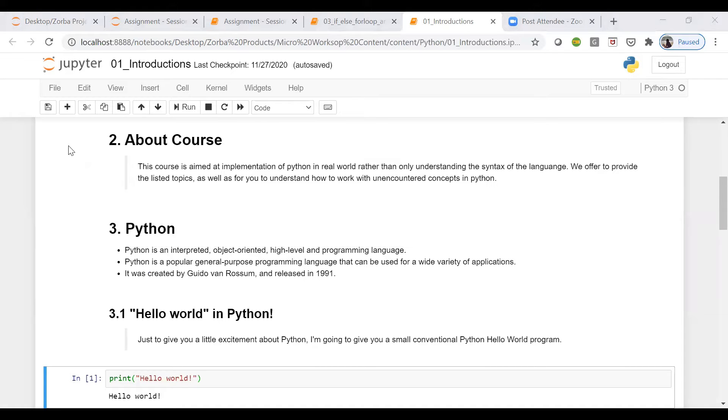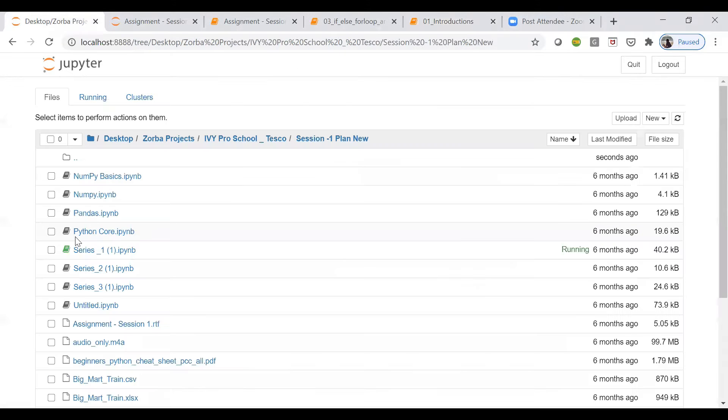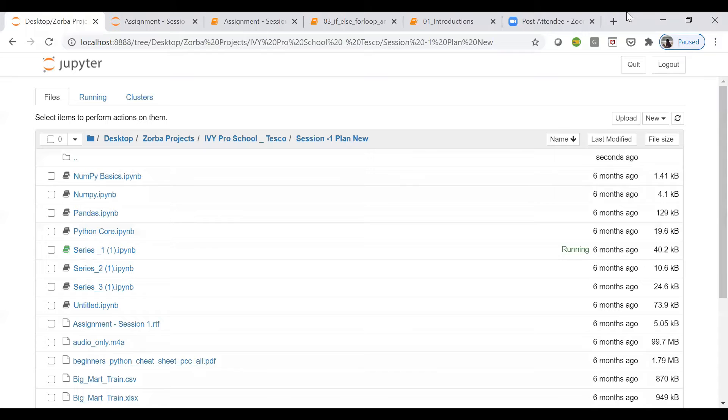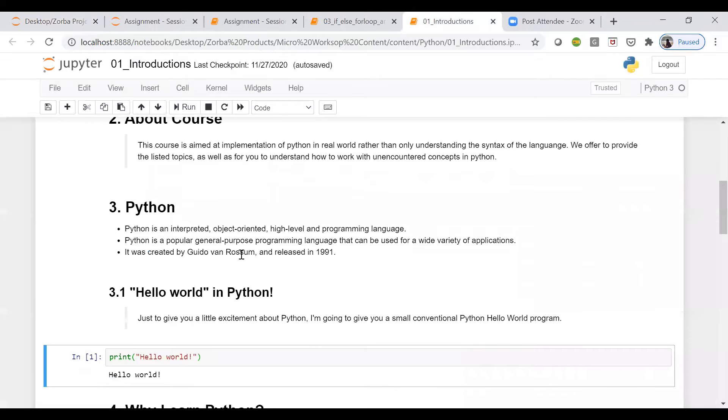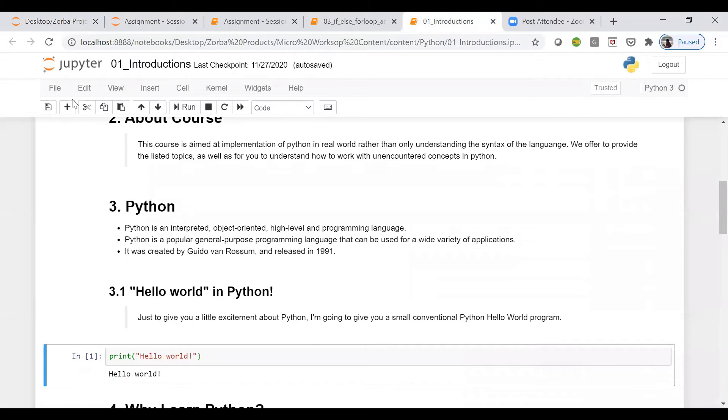...is basically of an .ipynb format, right? Like this, see: python_core.ipynb. So whenever you have a .ipynb format file, you can assume that it's a Jupyter notebook file. All right, now here, it's very simple.